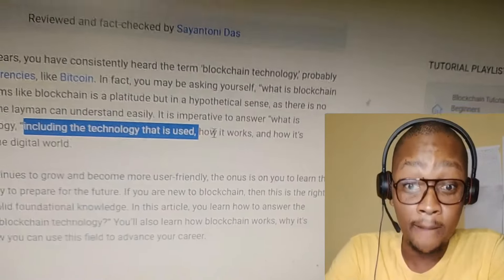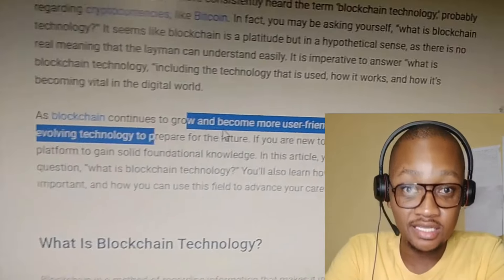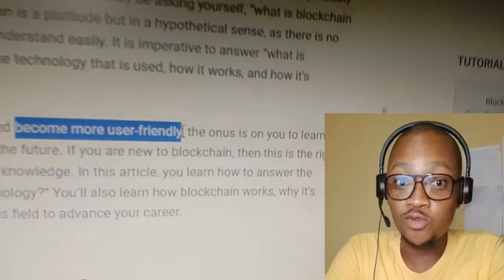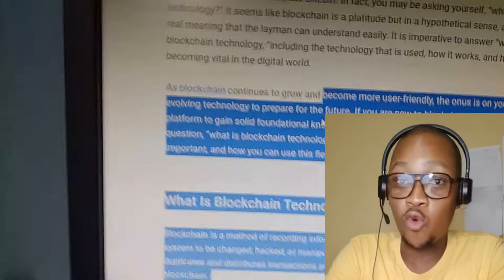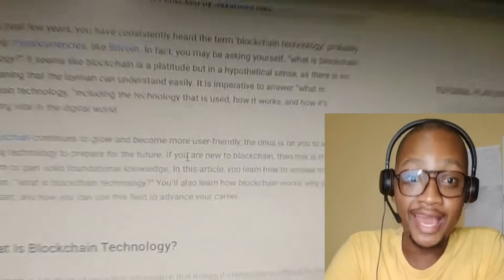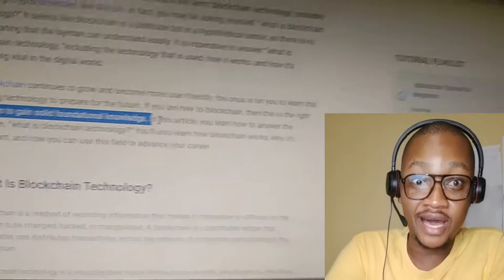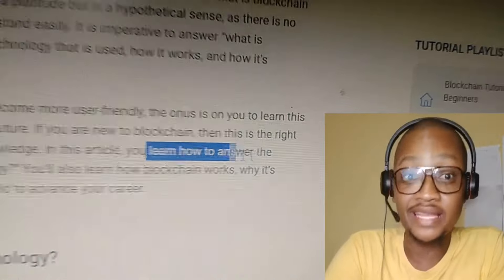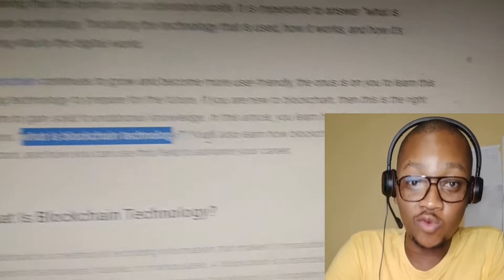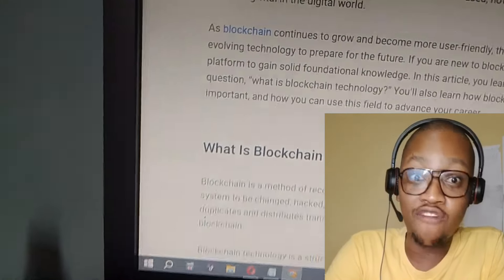The technology is used and has become viral. As blockchain continues to grow and become more user friendly, it is an evolving technology for the future. If you are new to blockchain, this is a great platform to gain foundational knowledge. In this video you will learn how to answer the questions of what is blockchain technology and how blockchain works.